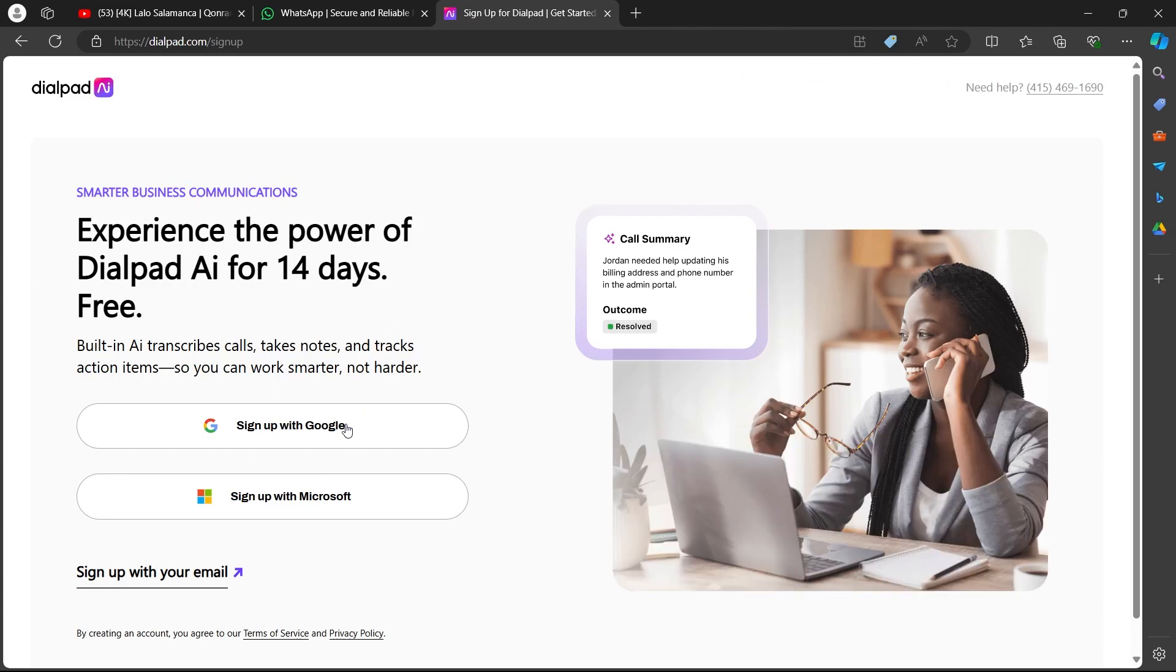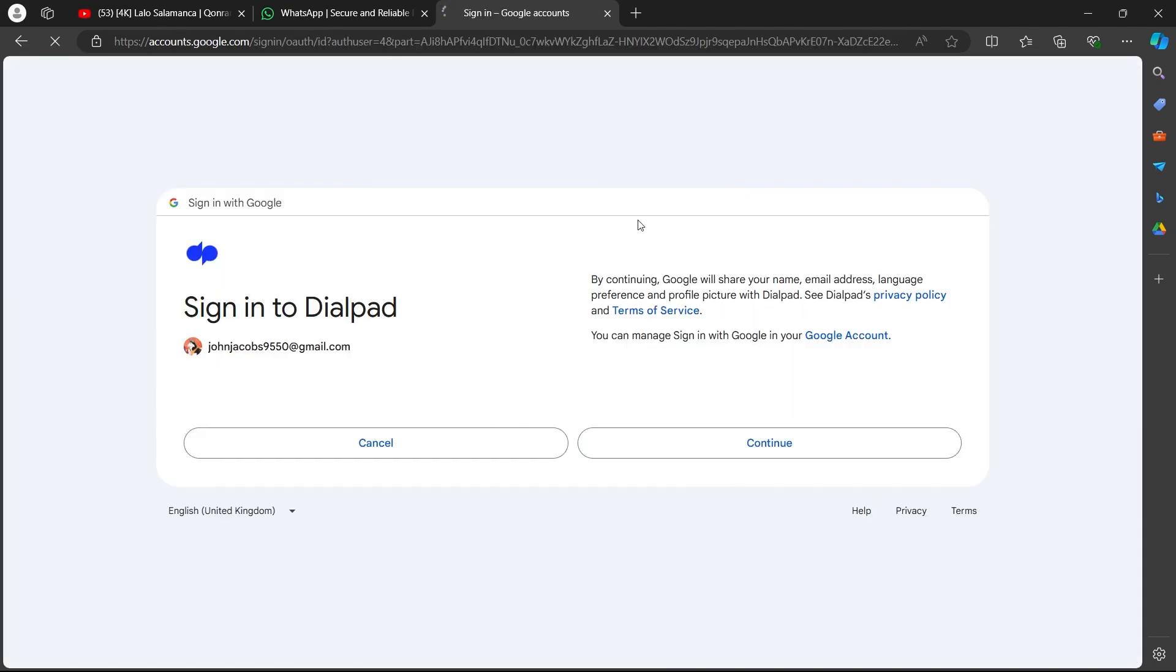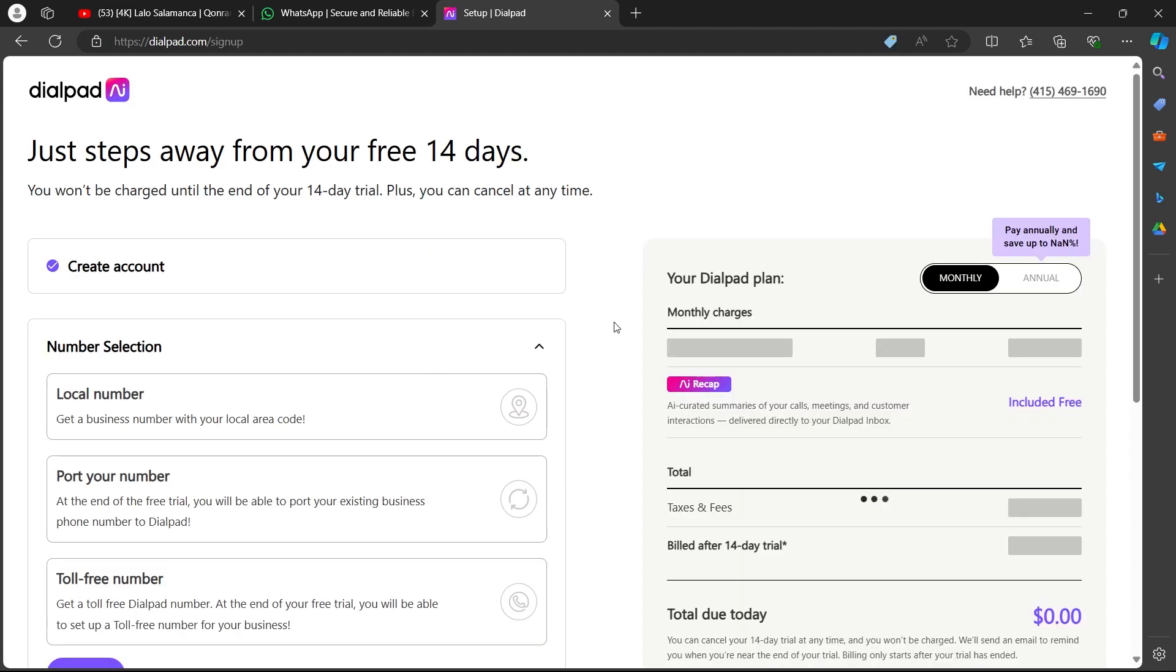You'll have to click on sign up with Google. You can also sign up with your email or Microsoft, but I'm going to choose Google. So I'll click on sign up with Google. Now I will select an account, click on continue, and this will sign me up on dialpad.com.